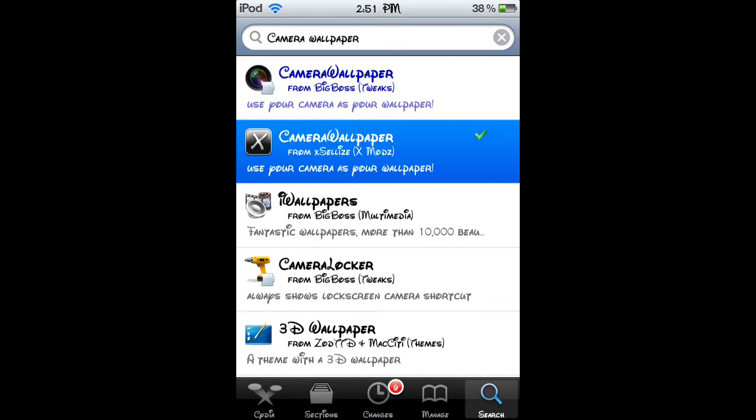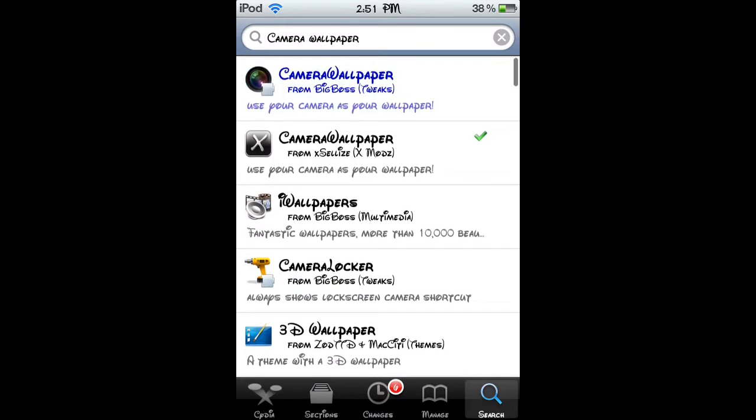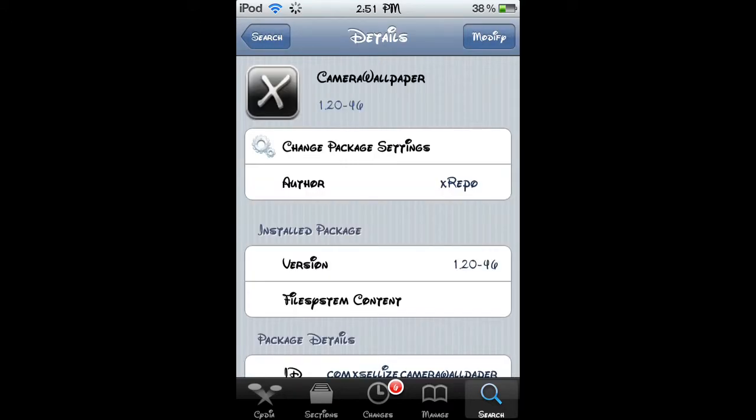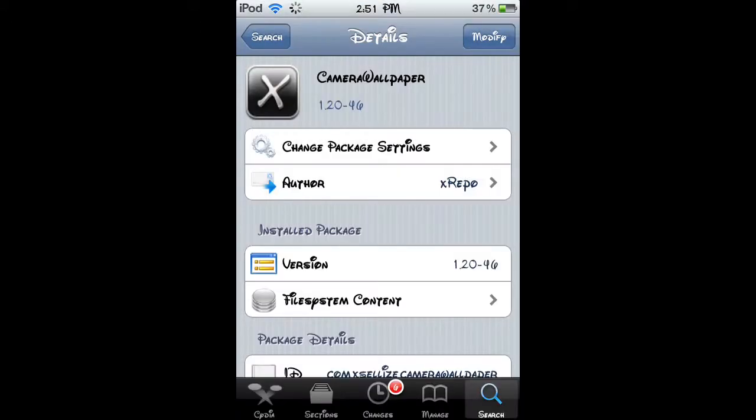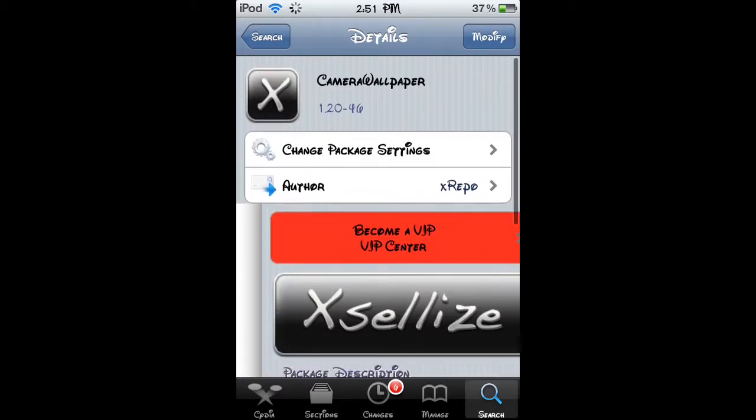There's going to be camera wallpaper. Click on the one with the XL eyes with two swords icon, not the blue one because that one is by Big Boss and you would have to pay for it.